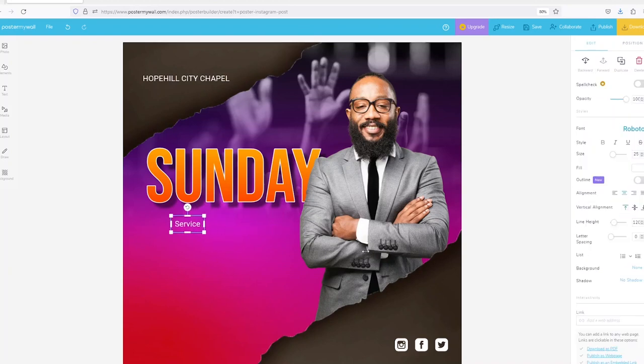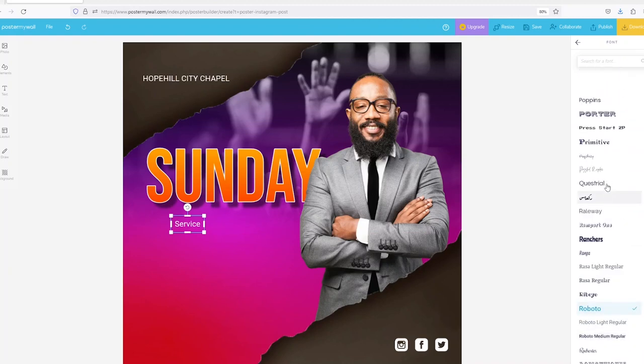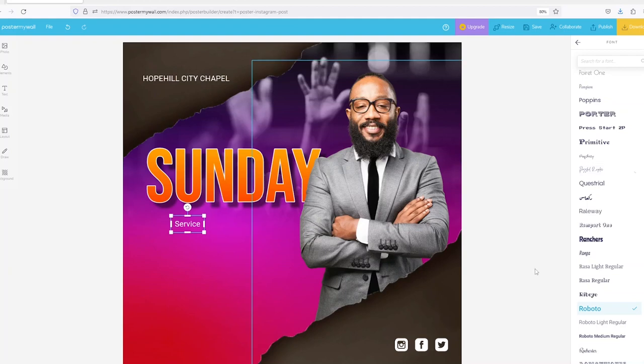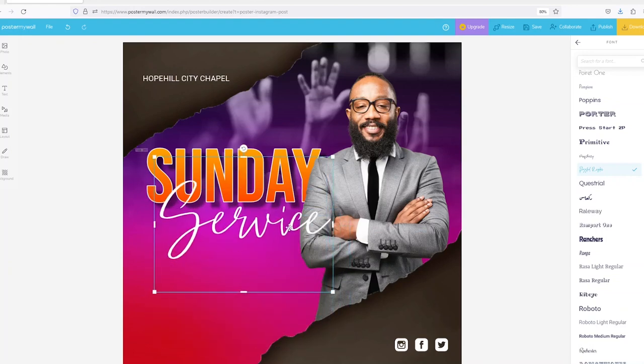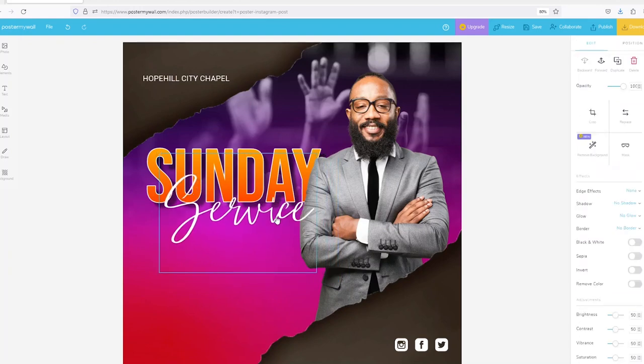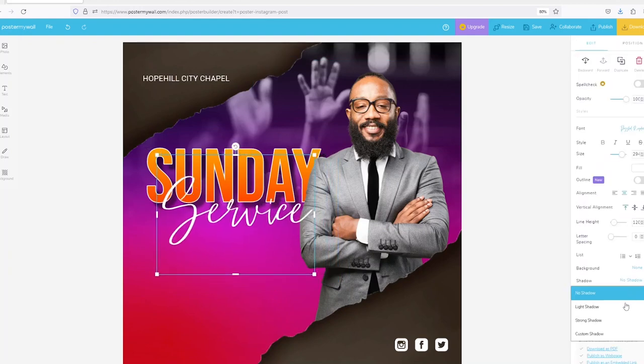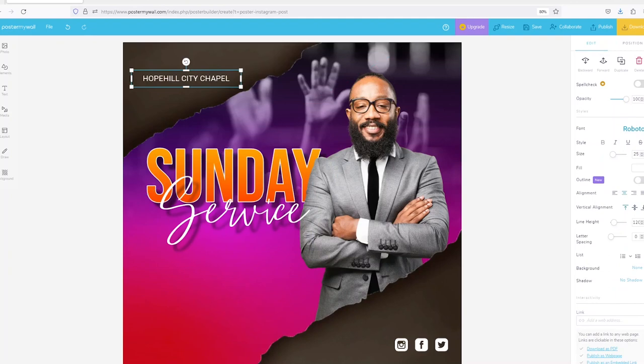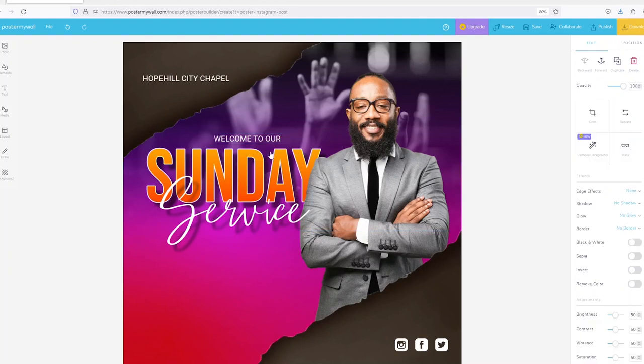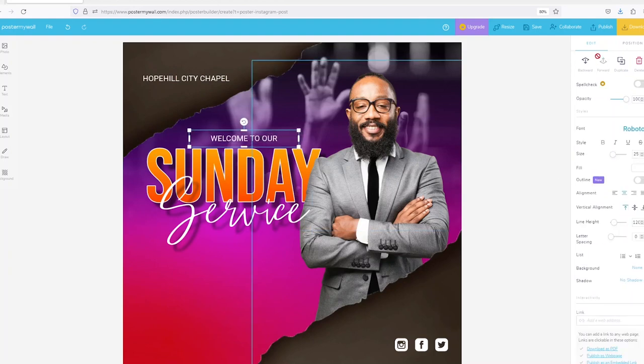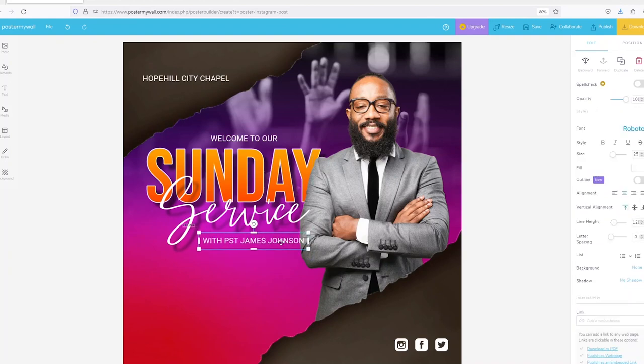Then I'll duplicate again another text here. Come here and say Service. This one I'll change it to something fancy, something like Puzzled Regular, it's a good font. Scale it up like that. You can use a shadow there. Duplicate another text and maybe here now I'll write Welcome to our Sunday Service. Duplicate the text and then say I'll write here With Pastor James Johnson. We can use the name of a pastor or the minister here or the guest.